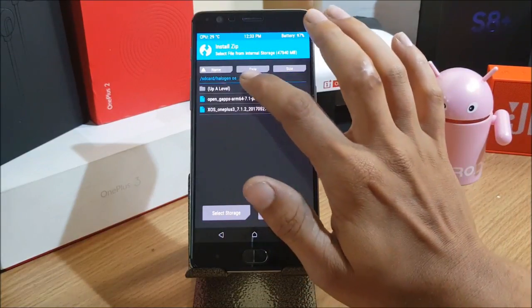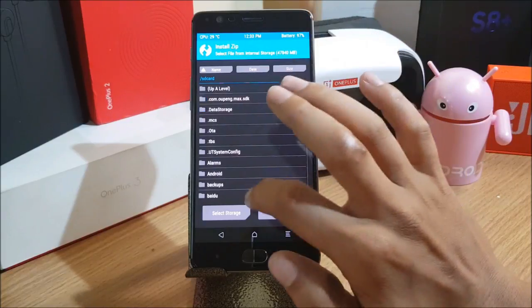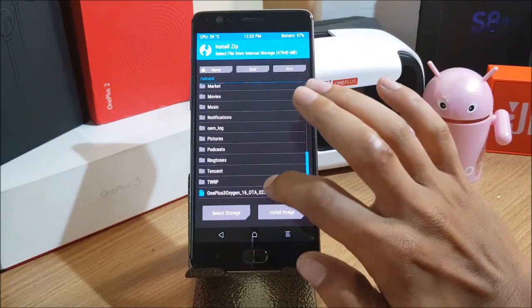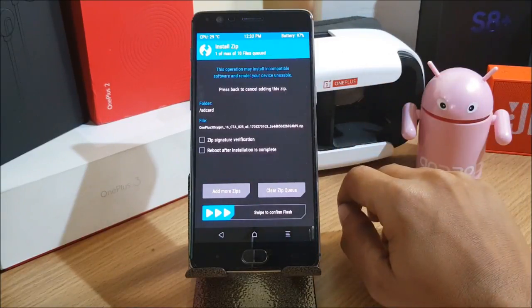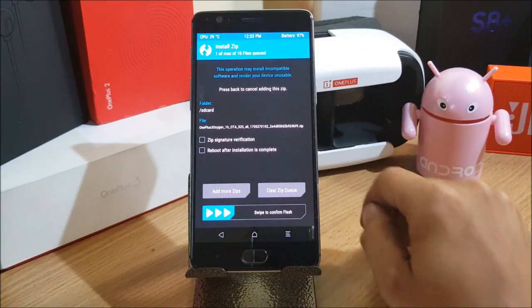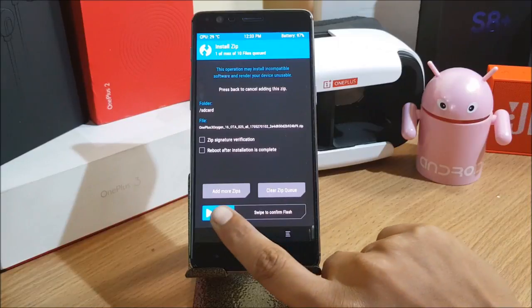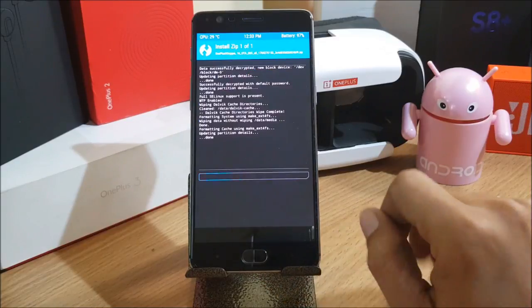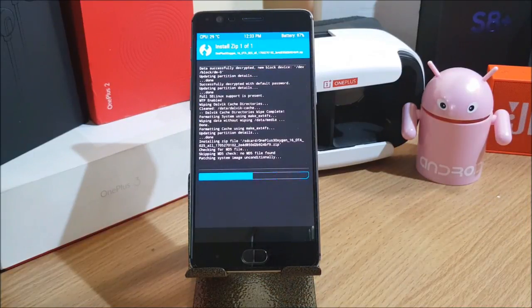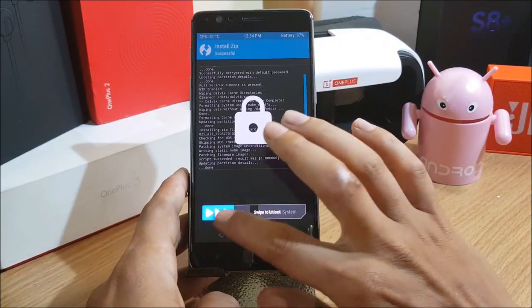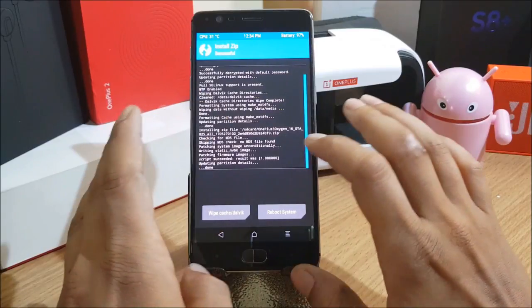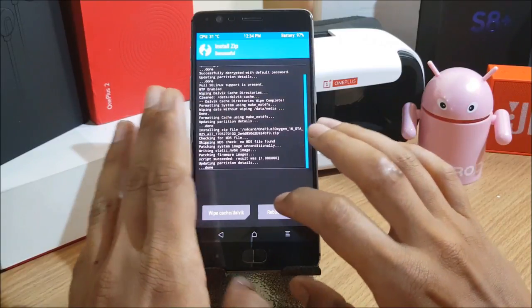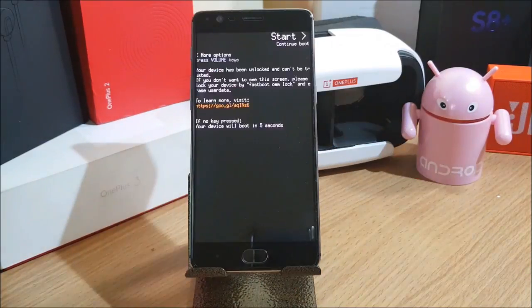This is the beta version I downloaded, so I'll flash this file. Once the process is complete, we simply reboot the device.